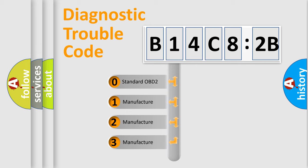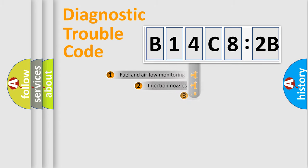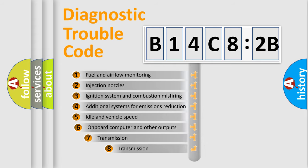If the second character is expressed as zero, it is a standardized error. In the case of numbers 1, 2, 3, it is a more specific expression of the car-specific error.